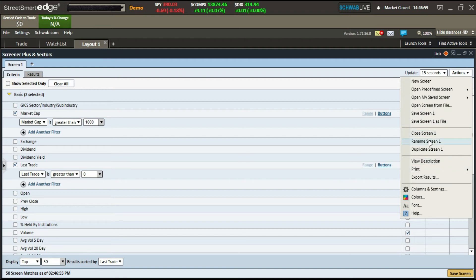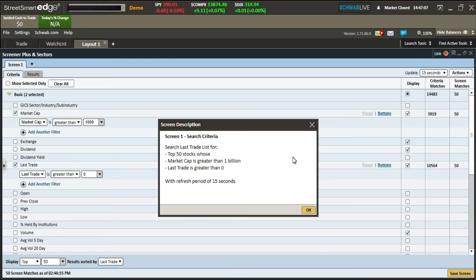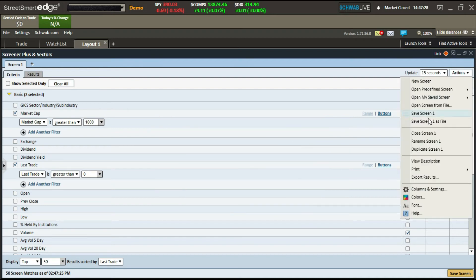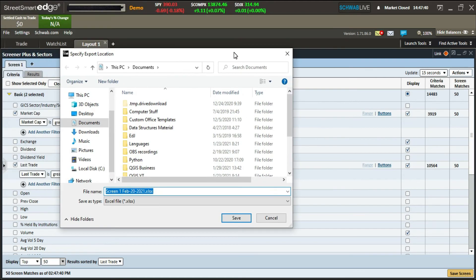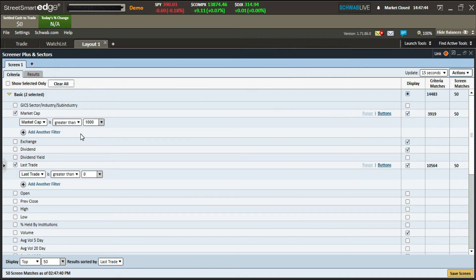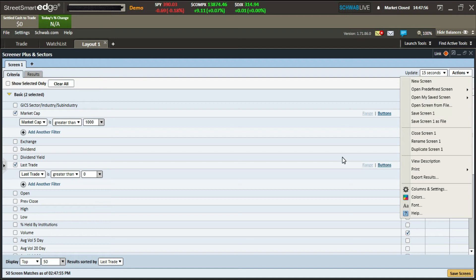You can also close, rename, duplicate, or view the description of a screen. The description shows you all your criteria — for example, 'top 50 stocks whose market cap is less than one billion, last trade greater than zero' — along with the refresh period. You can also export results, saving the screener output to a file or sharing it with others.